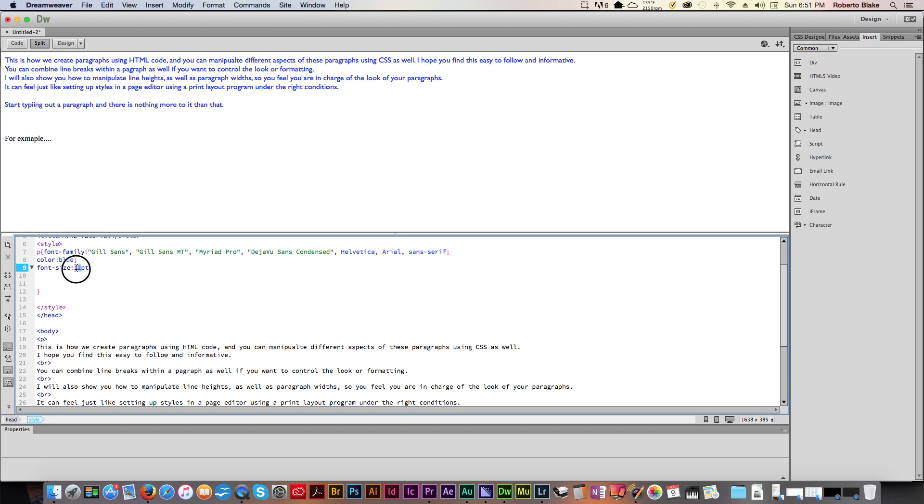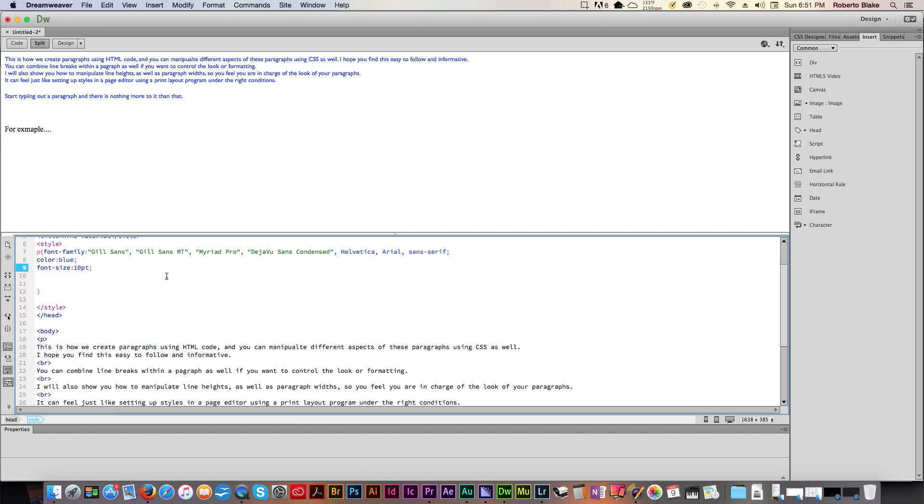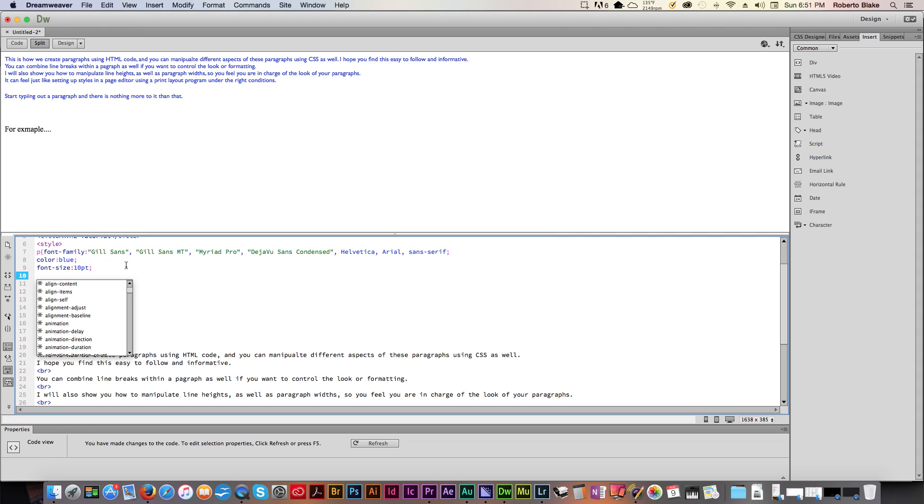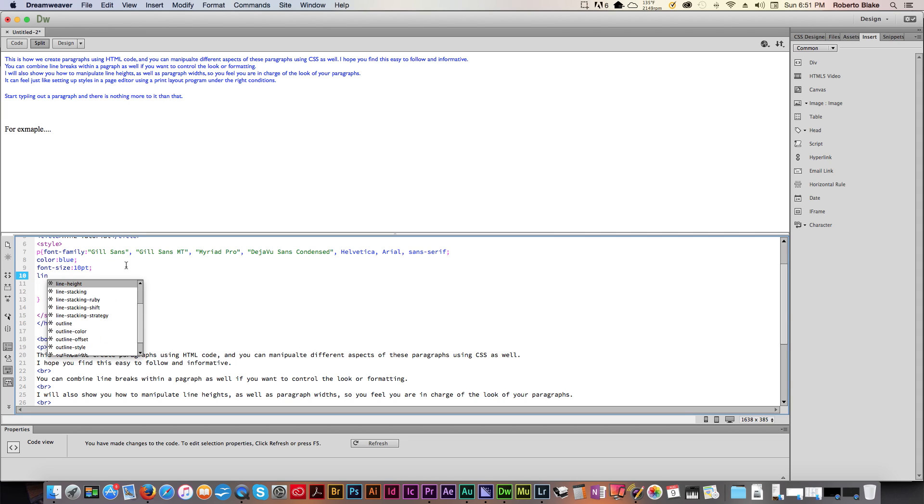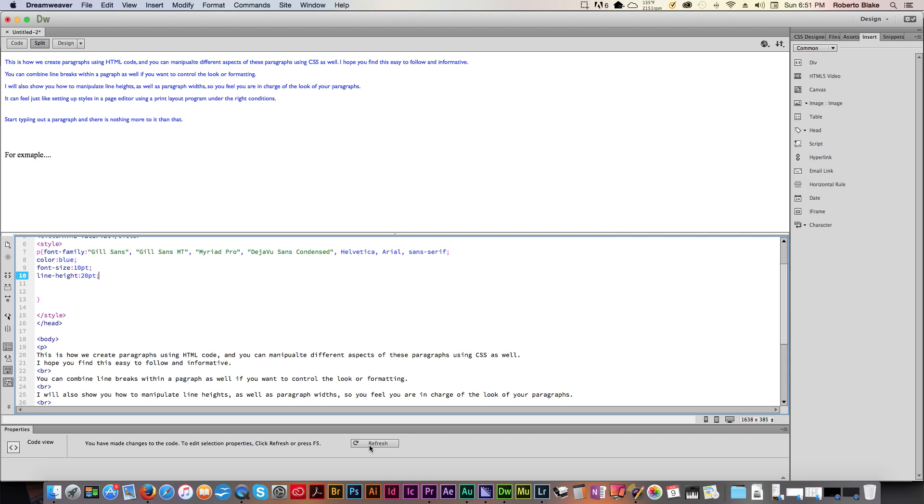Let's say we want it to be 20 points. Not a problem. You'll see that got considerably bigger. Let's go ahead and make this 10 points for the sake of argument. Now let's say we want our line height to be something specific. Let's make our line height for this paragraph, let's make that 20 points. And you can see what that does. That spaces it out quite a bit. Now we can take another approach to this line height thing that I'll talk about later.